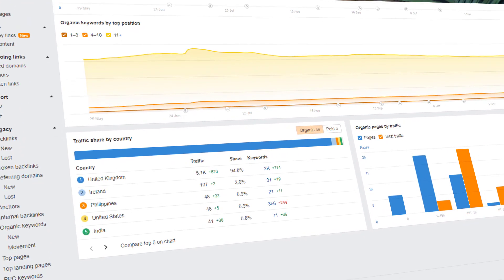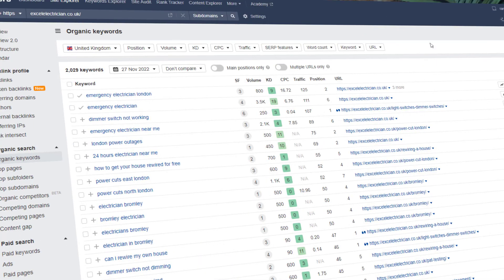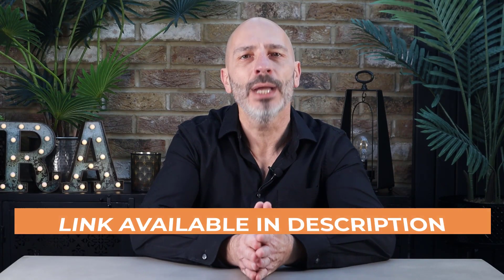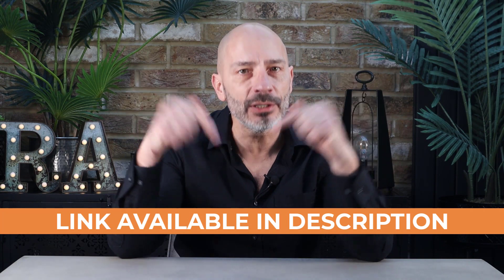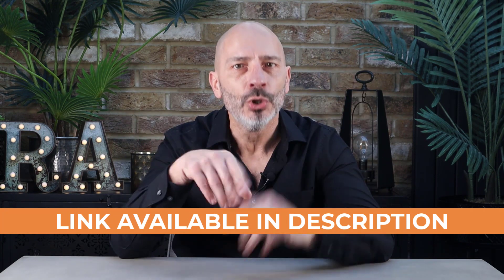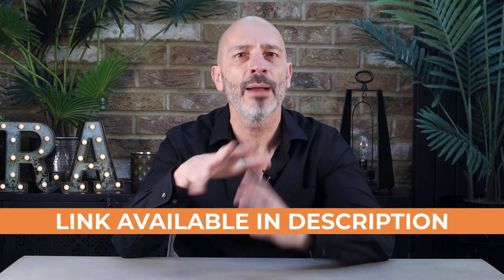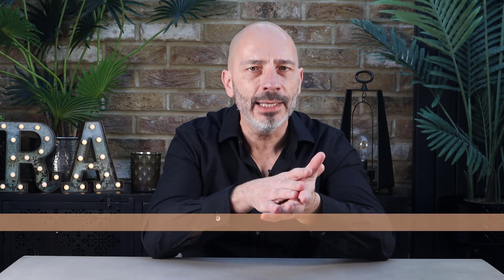You can find the link to Ahrefs in the description below. Just so you know, I am not affiliated with them nor have I been paid to mention their name in this video. It's simply been one of my go-to SEO tools for years.